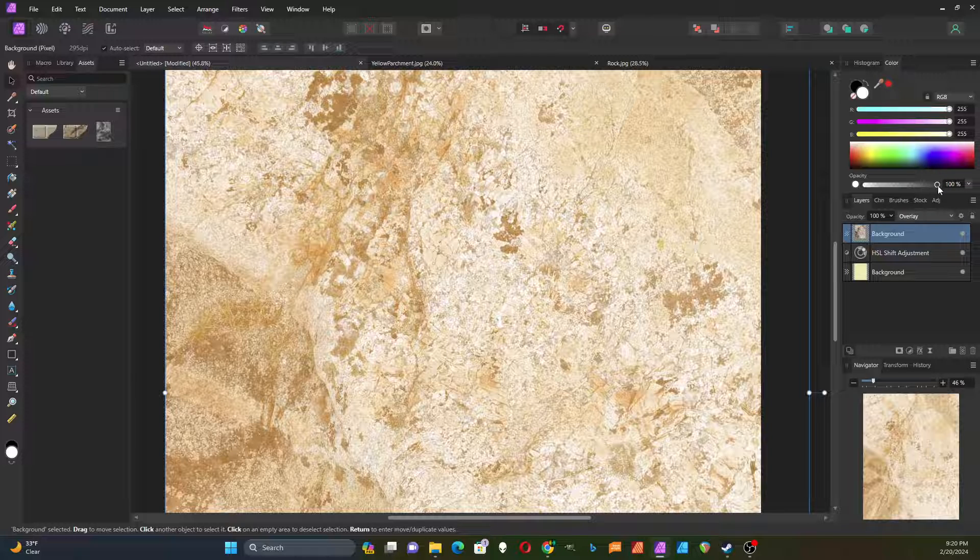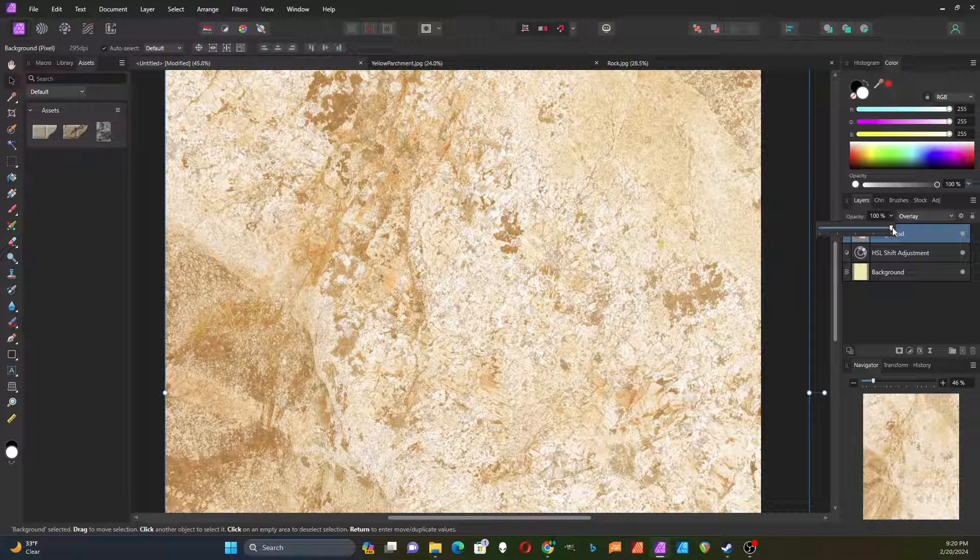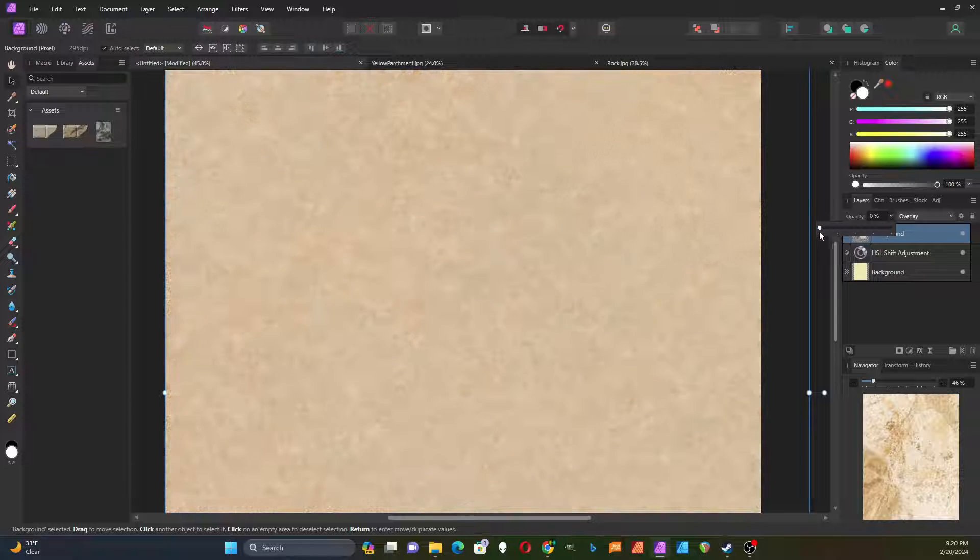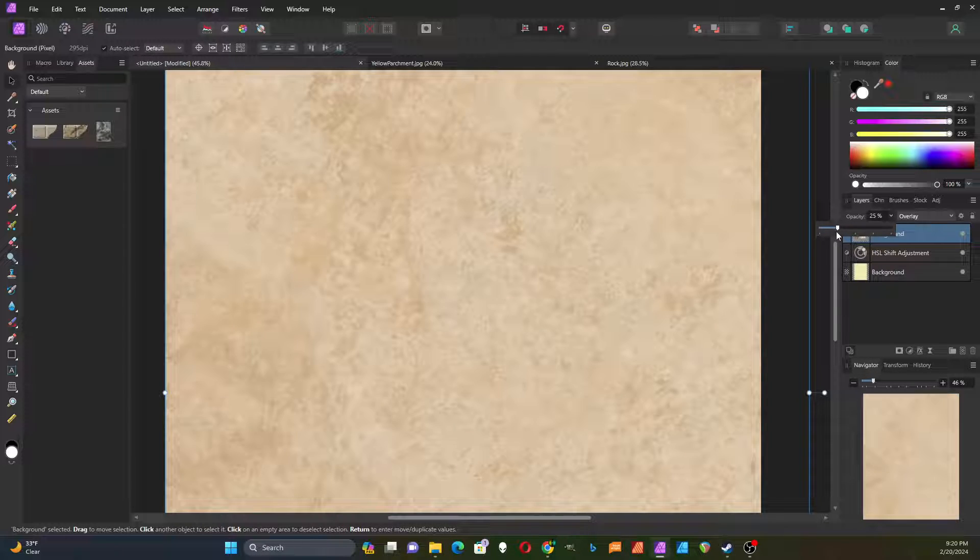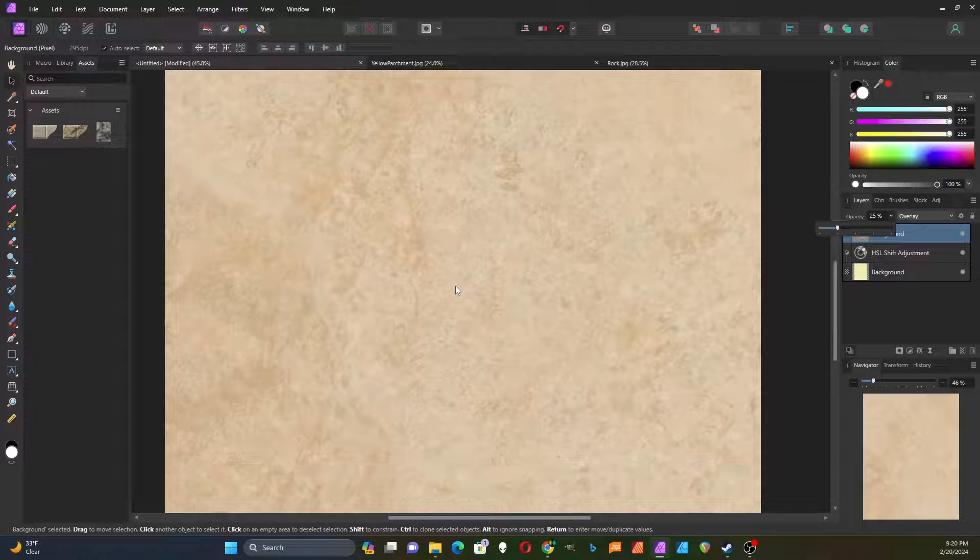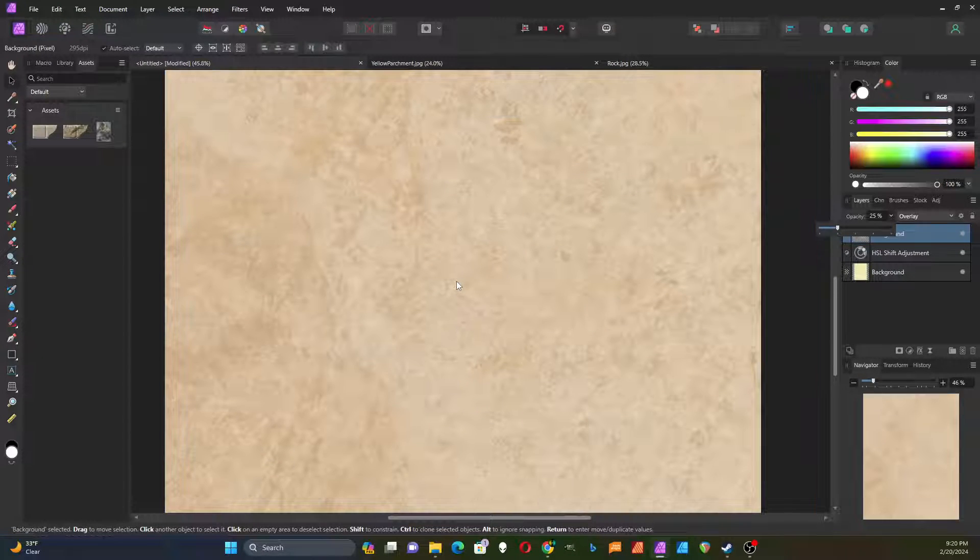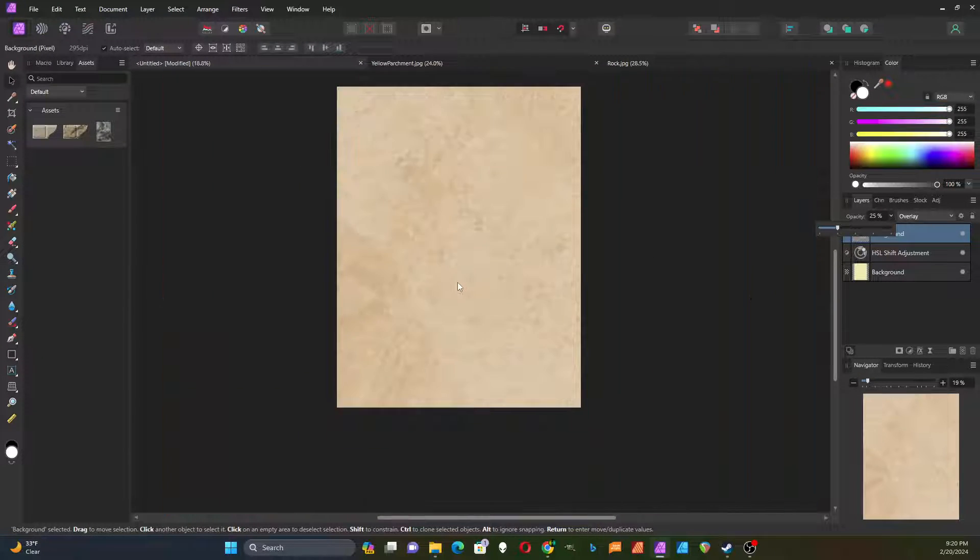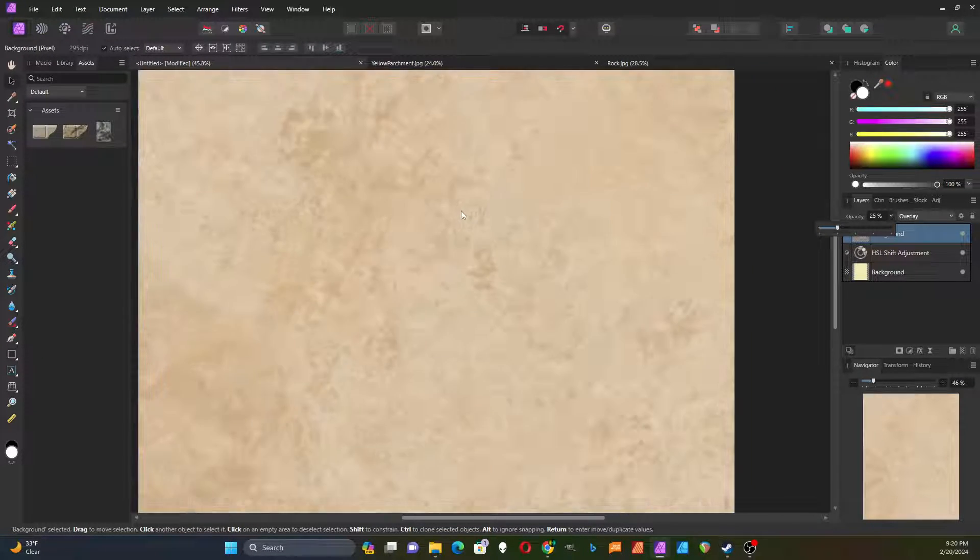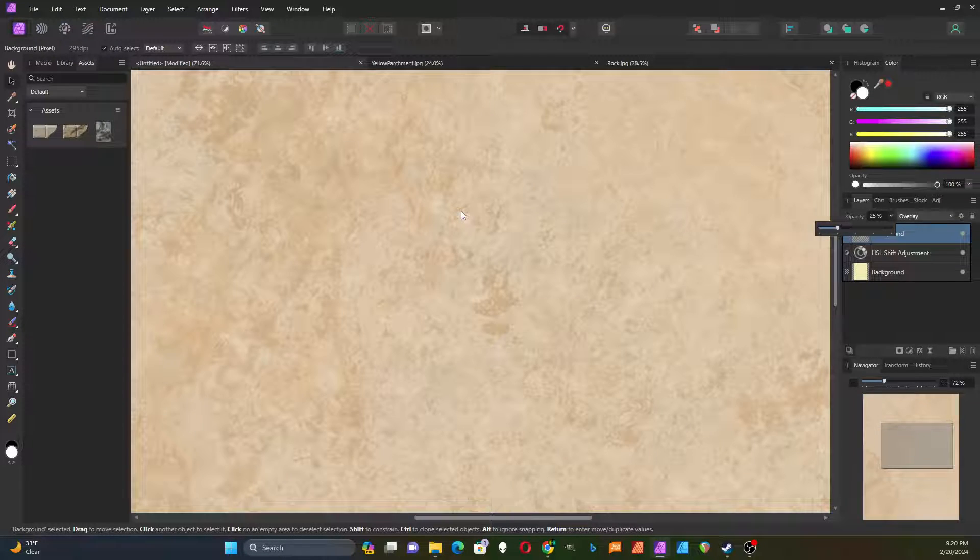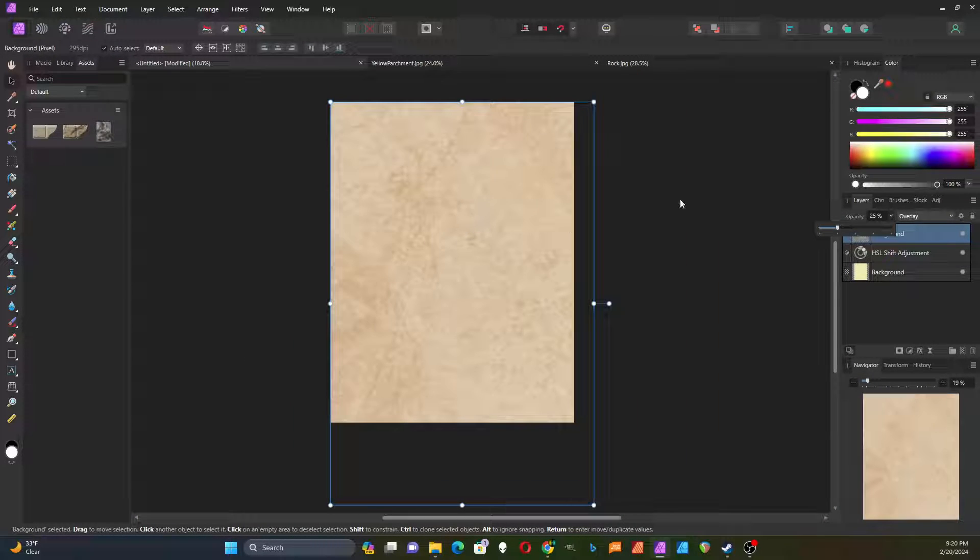And I'm going to bring the opacity all the way down to zero, then gradually bring it back up until I see a little bit of texture coming through. Okay, so that's my parchment paper.